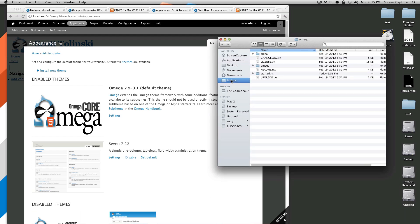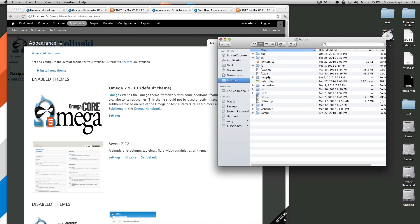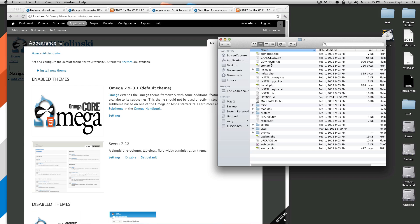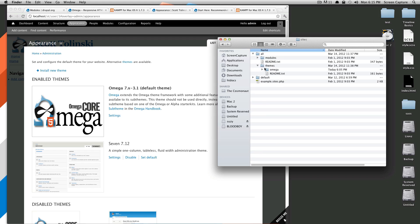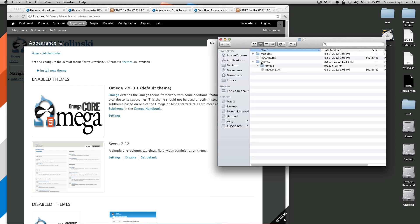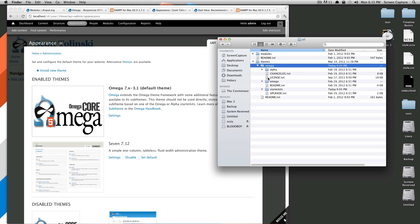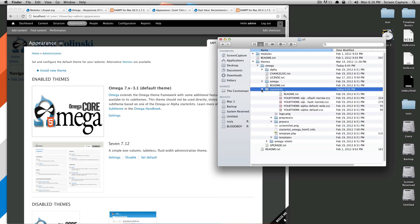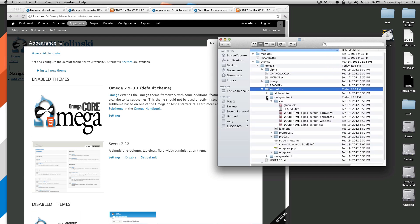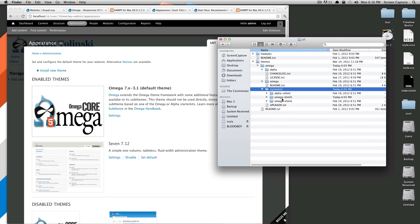Let's go to htdocs here. So our folder is st. This is located in sites-all-themes-Omega. And in here, there is a starter kits folder.